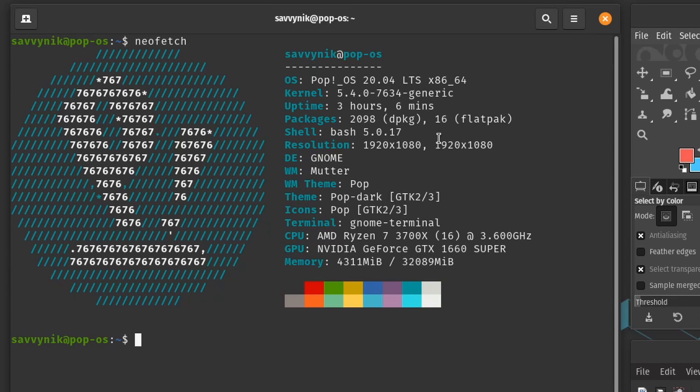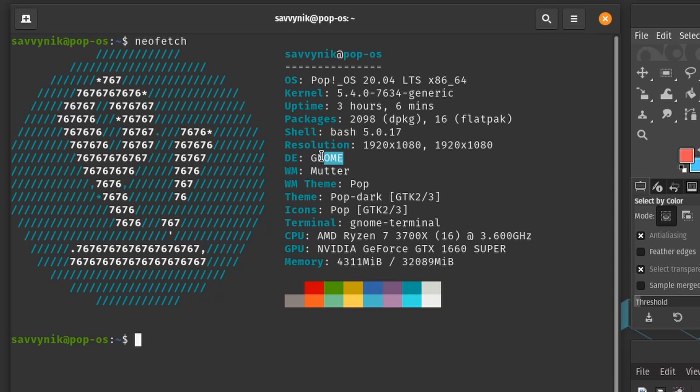It's using bash shell version 5.0. My resolution on both my monitors is 1920 by 1080. I have the GNOME desktop environment with the mutter window manager and the current theme is the Pop! theme.